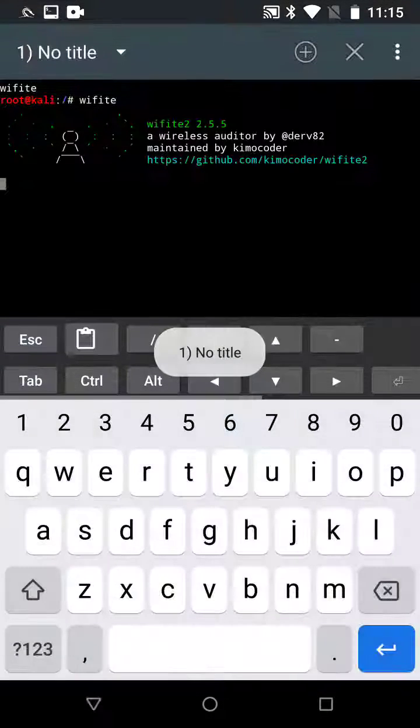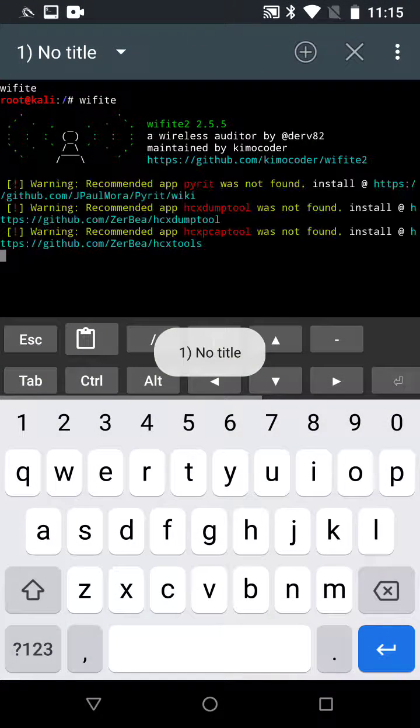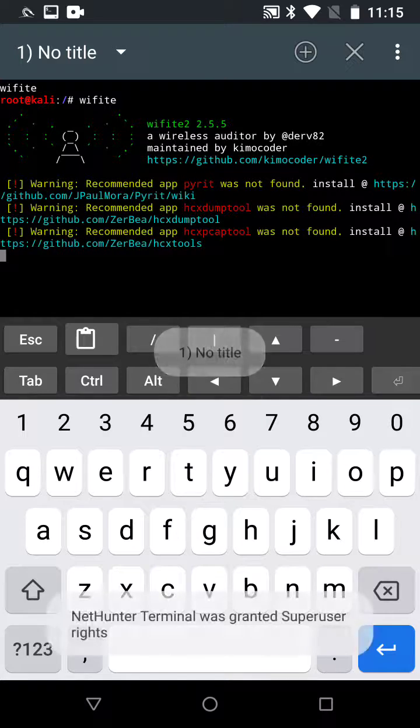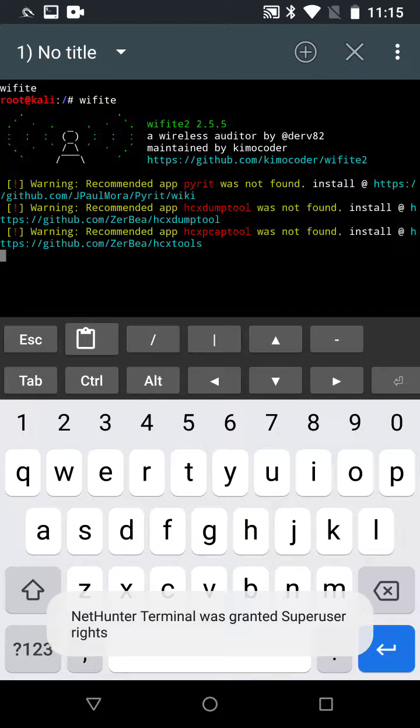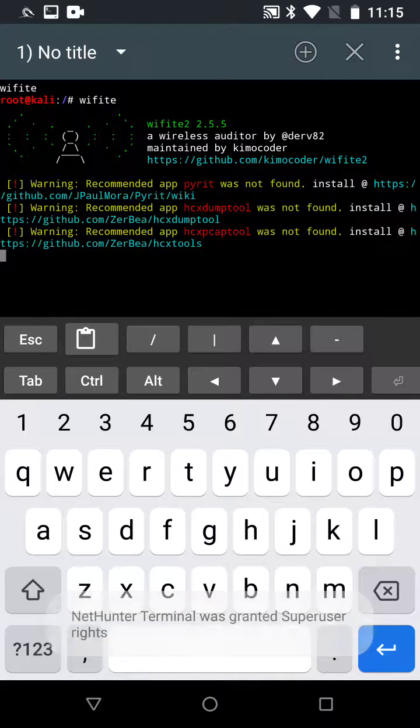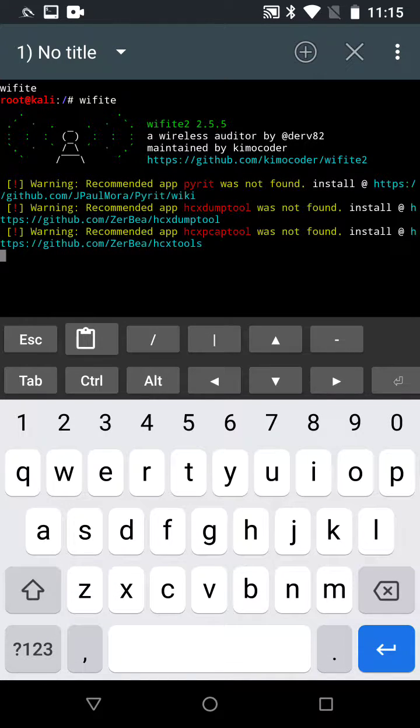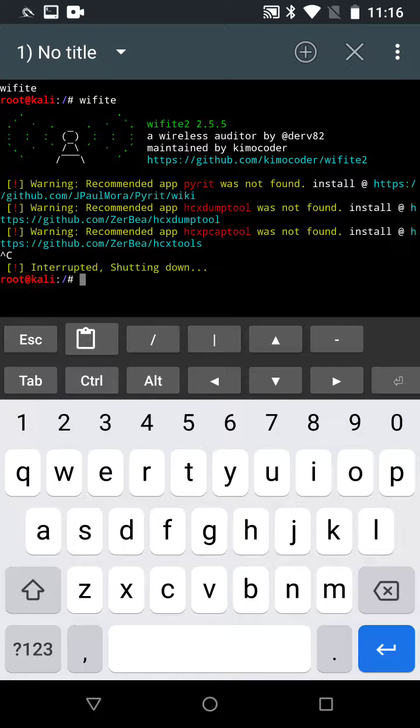When trying to launch Wi-Fi, you see that you're missing HTX dump tools. Click Ctrl+C to stop.